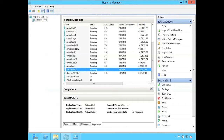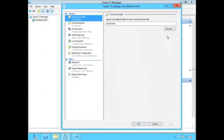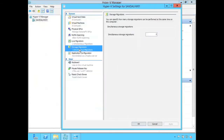On the Hyper-V side I can see my configurations through Hyper-V Settings, and you can see I've got it configured for two simultaneous migrations.